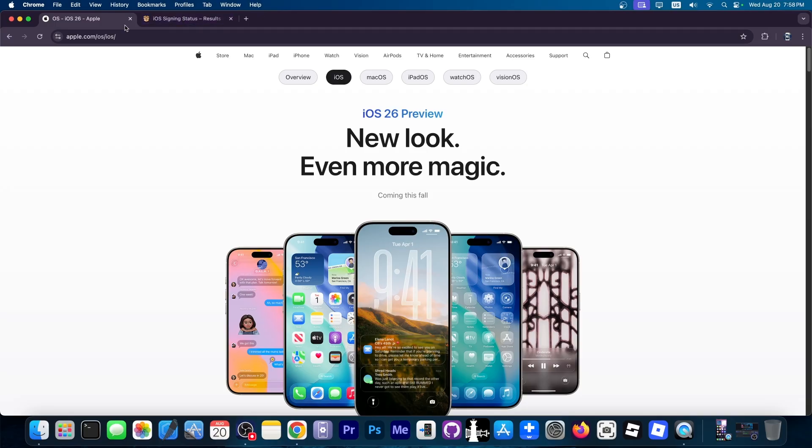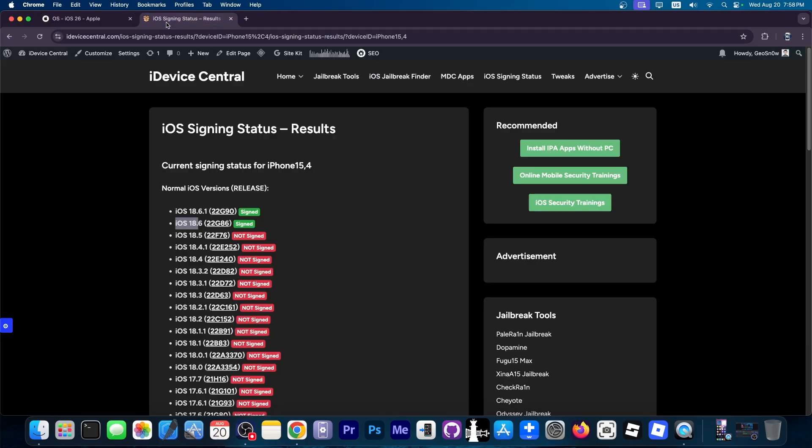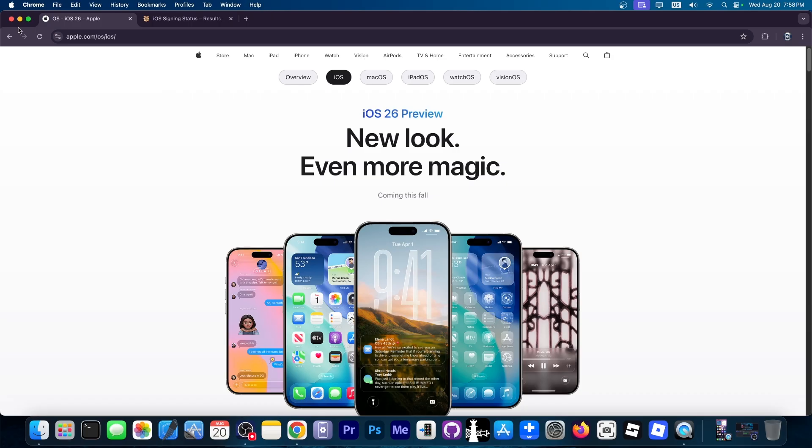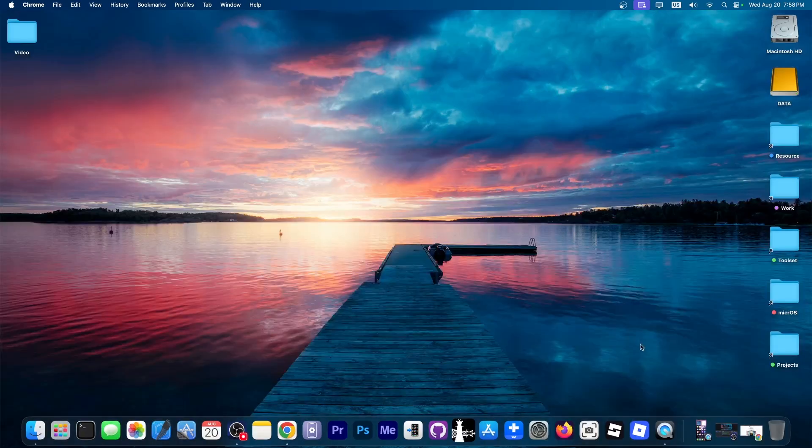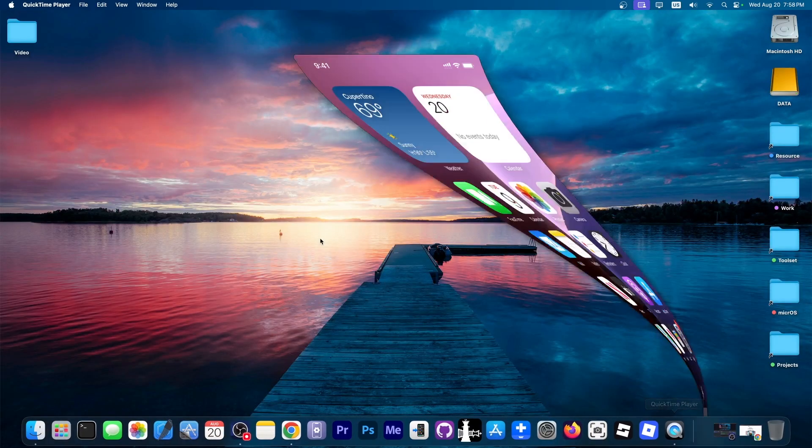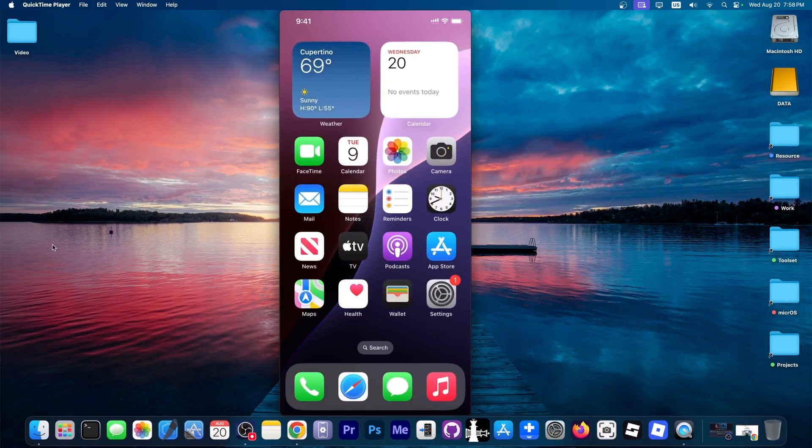If you're following this tutorial in the future, you can easily update from any iOS 18 version all the way up to iOS 26 no matter when you're watching this. I'm going to do this directly on the device - you don't need a computer at all.